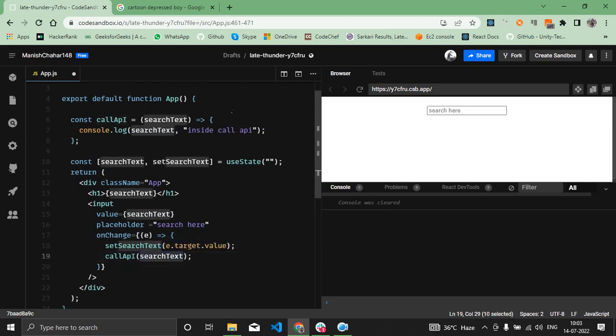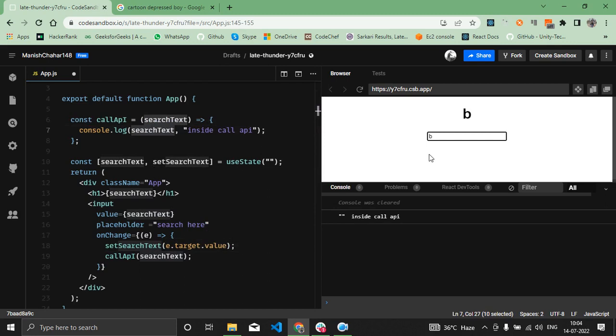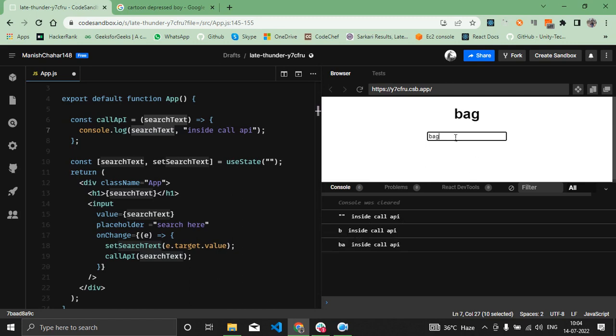Now inside the callAPI function I'm trying to log the value of searchText. So if I type here B, you can see I'm receiving only an empty string. If I type A, then I'm getting only B. If I type G, then I'm getting only BA.